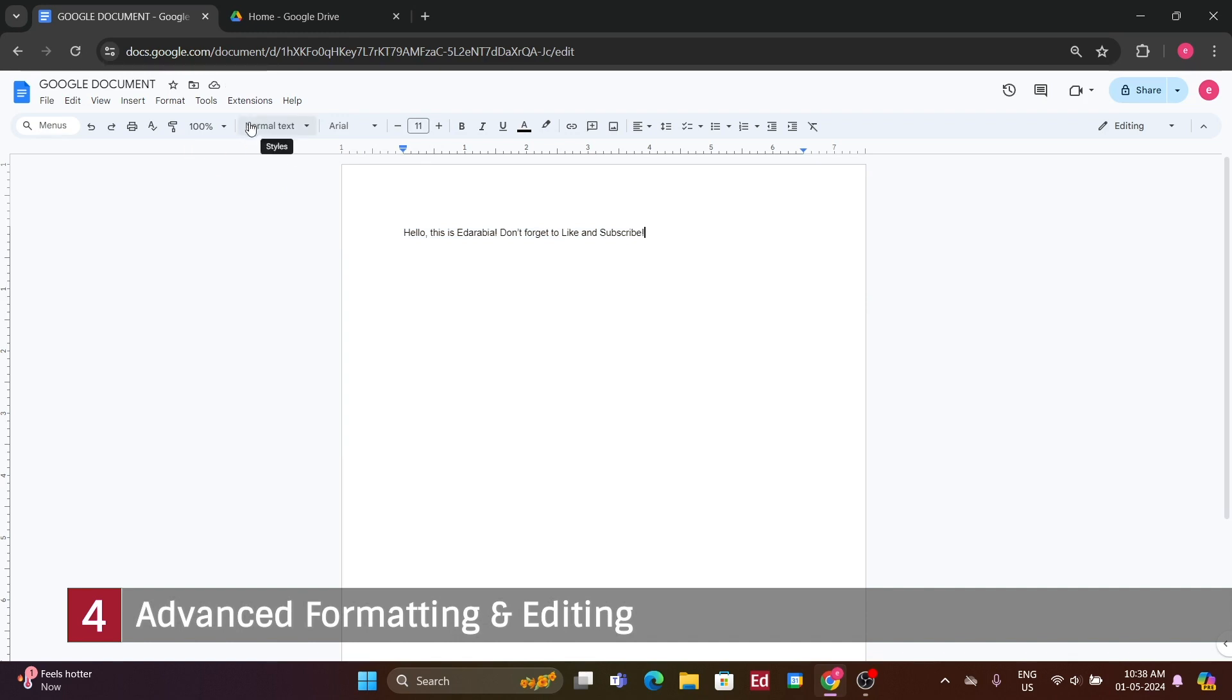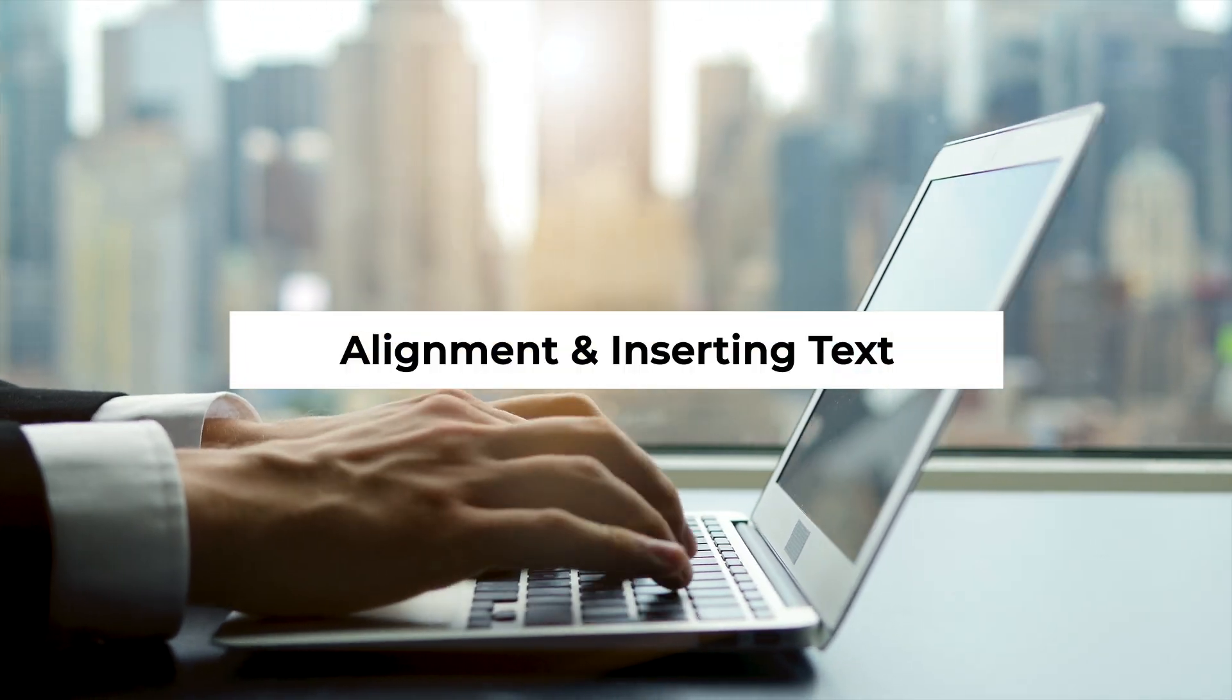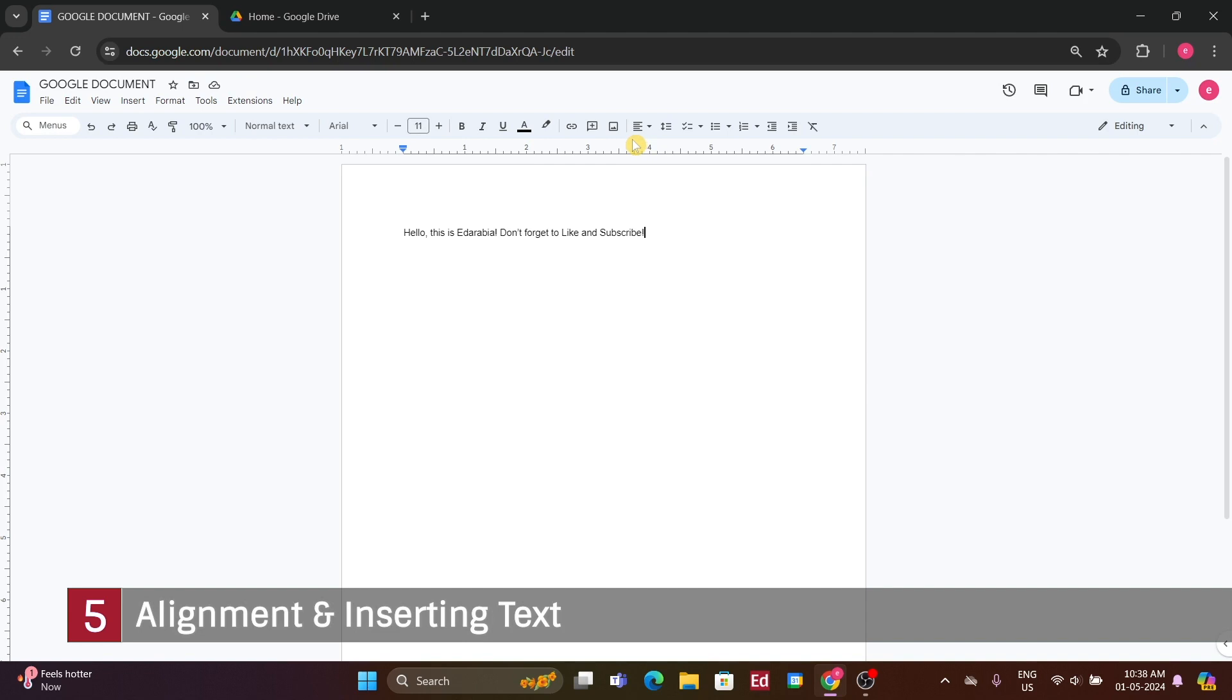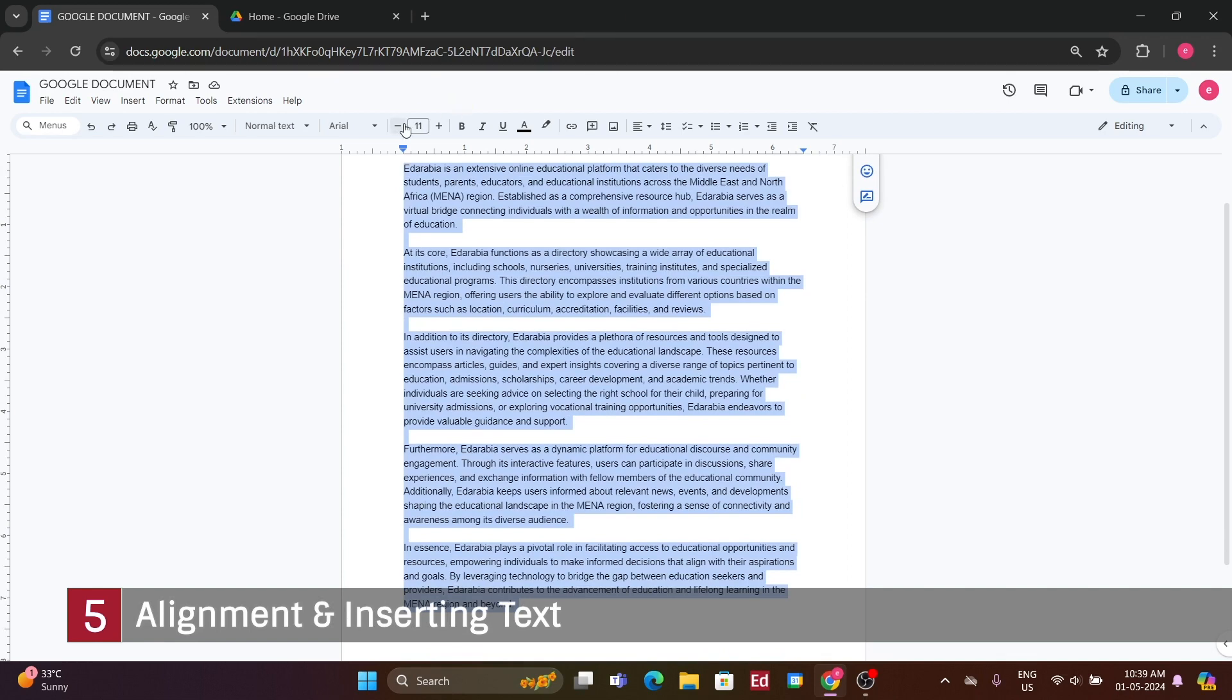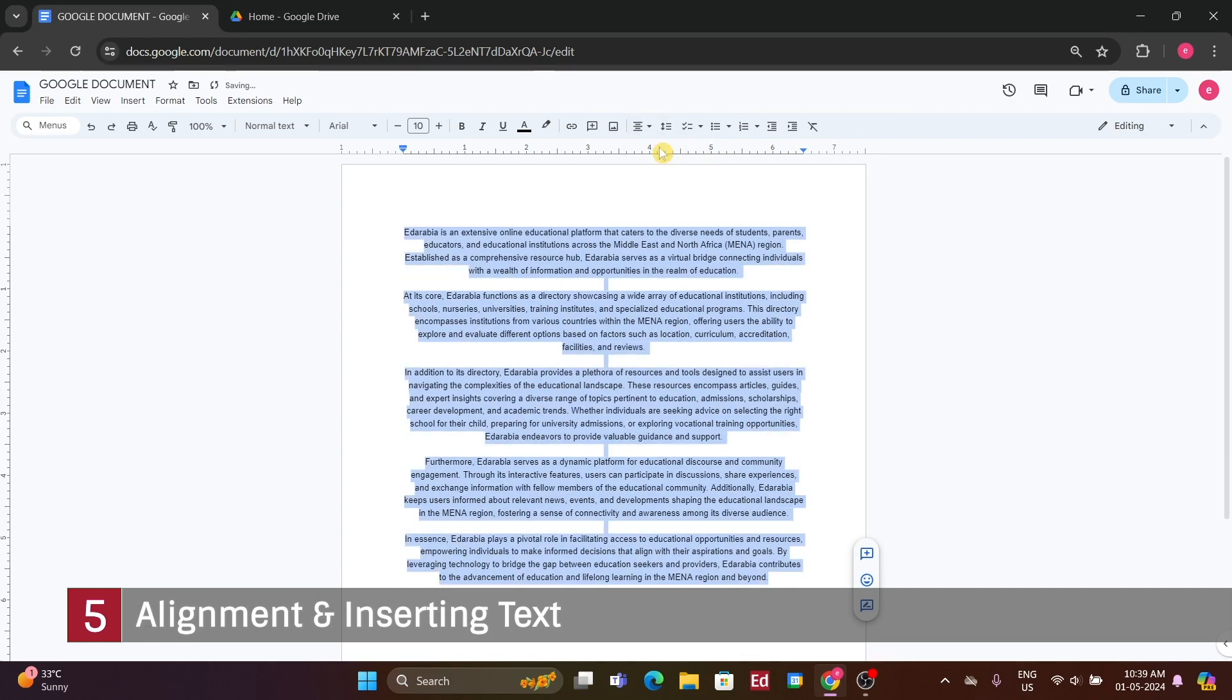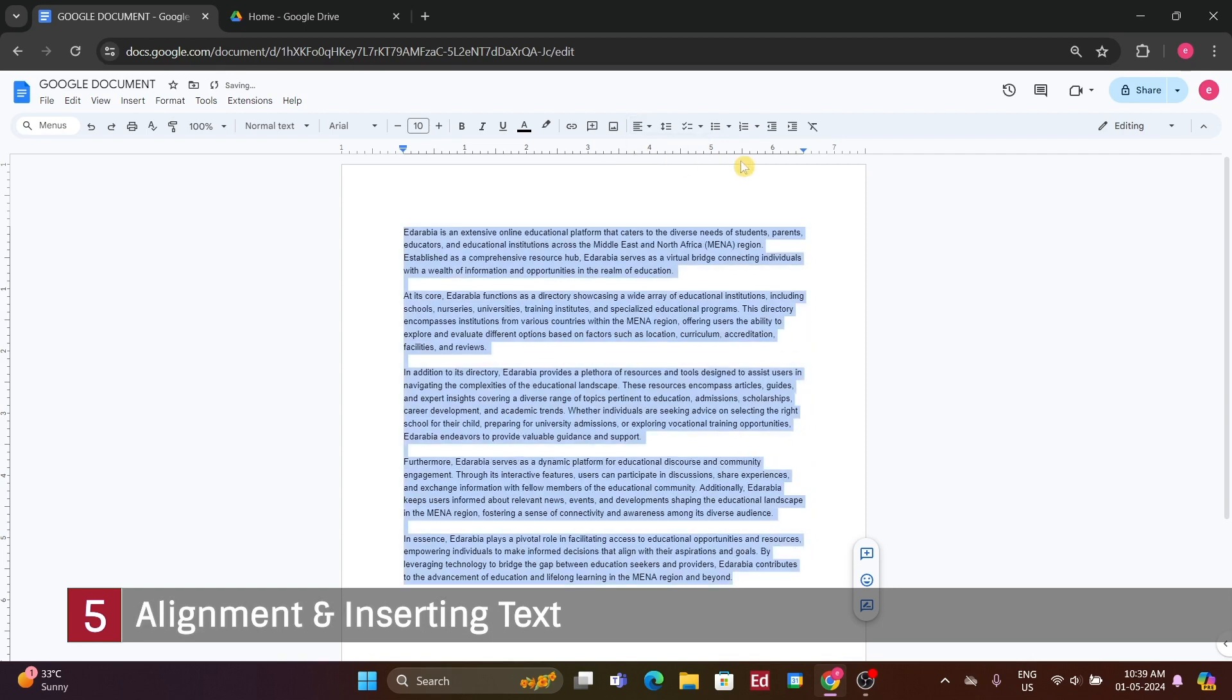I'll revisit the option for inserting links and images shortly. Number 5. Alignment and inserting text. Let's discuss alignment next. To demonstrate, I'll delete the current text and paste content from another document. Once done, I'll click the arrow to close the side panel, allowing you to view the document clearly. I intentionally included some spelling errors to demonstrate how to correct them. This text serves as a description for the current video I'm creating. Now, let's explore some alignment options.